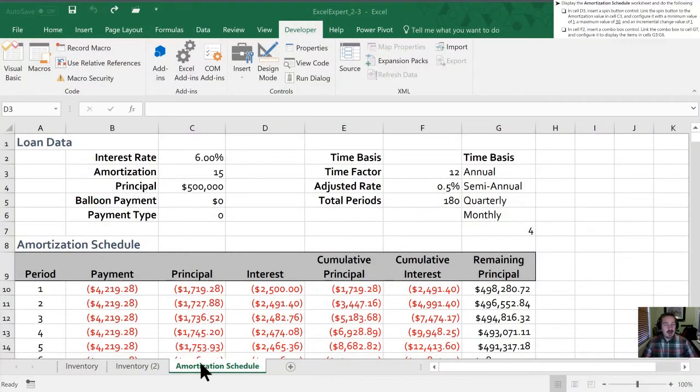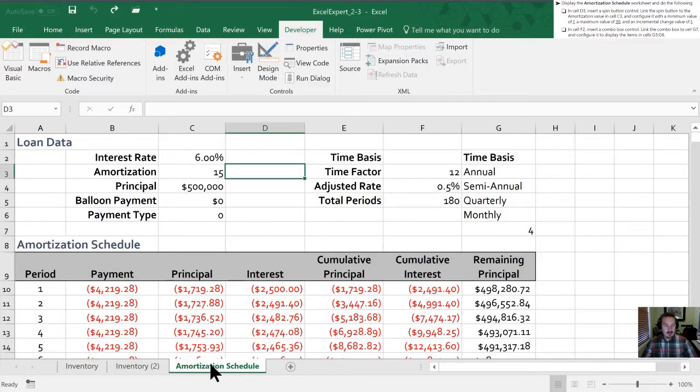So our final task here is to display our amortization schedule worksheet and do the following. In cell D3 which we have highlighted here we're going to insert a spin button control.